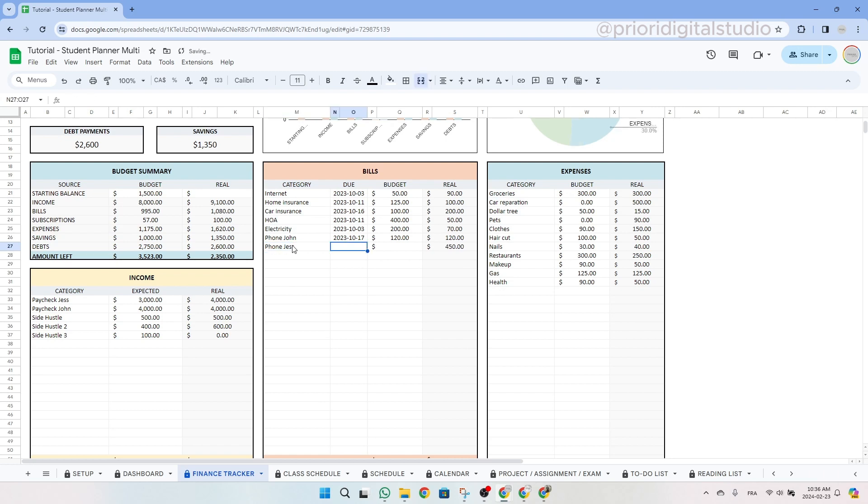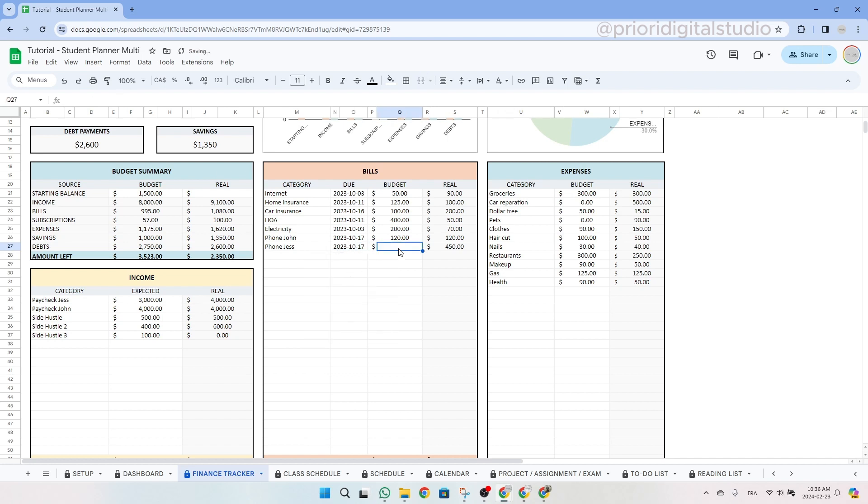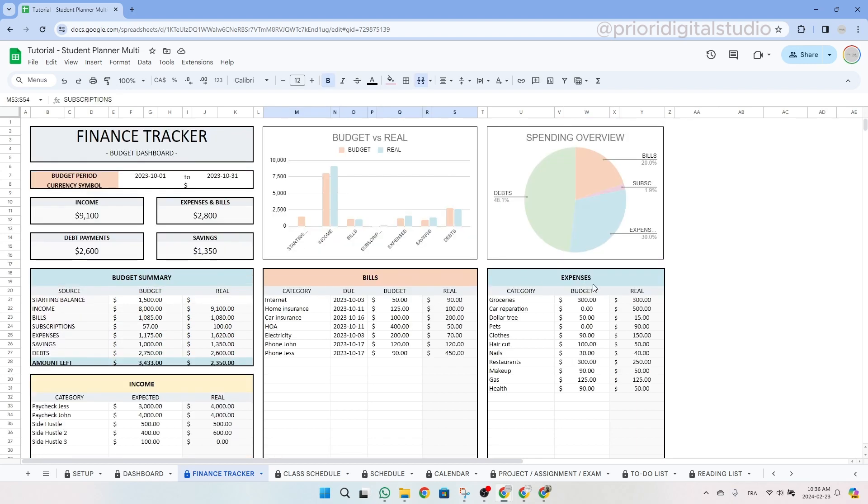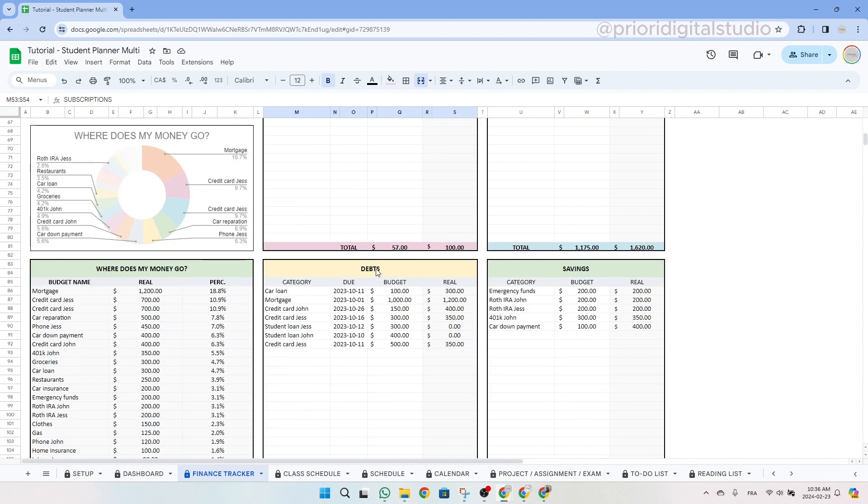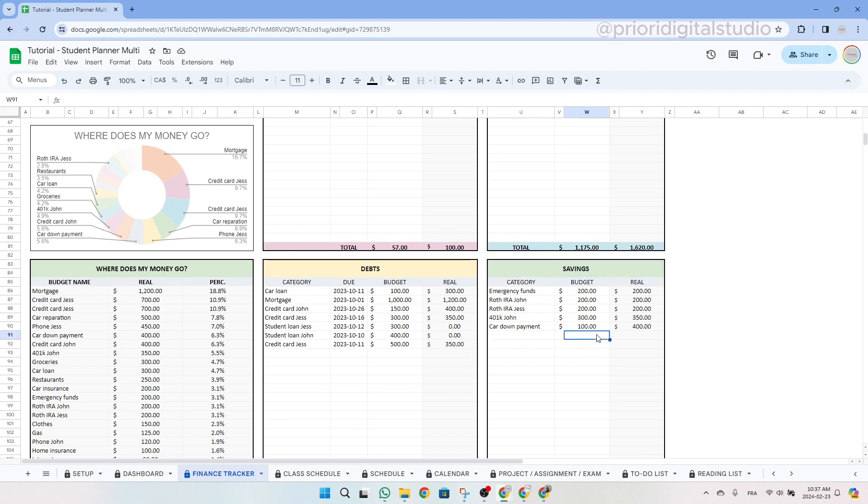And then for the budget, let's say it's $90. So you can do the same thing for the expenses as well as the subscriptions and debts as well and savings. So you basically simply type in the category, the due date as well as the budget.